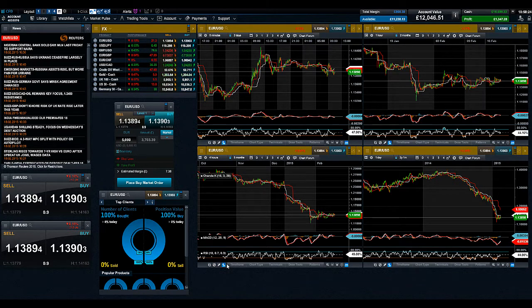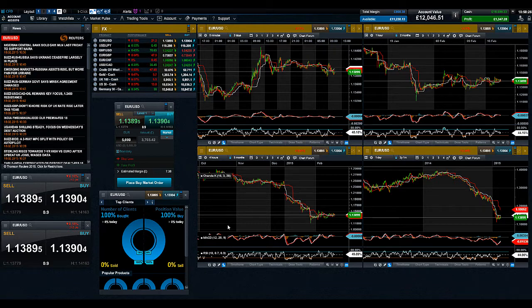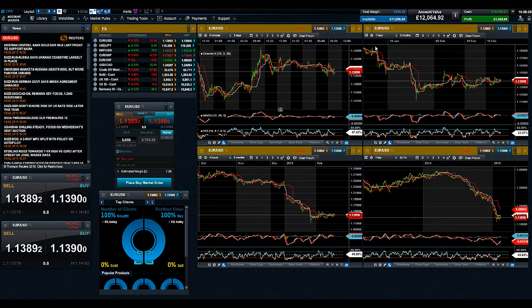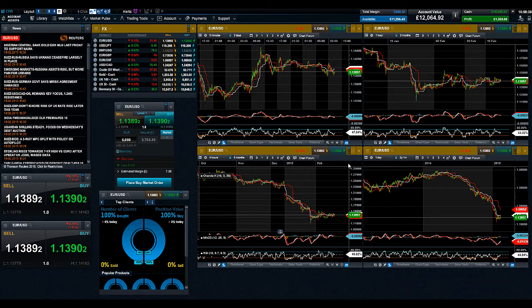You can now view multiple time intervals for the same product easily, with the same key technicals and drawing tools displayed across them all.